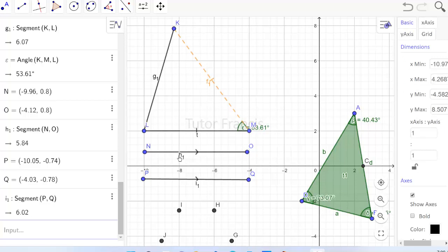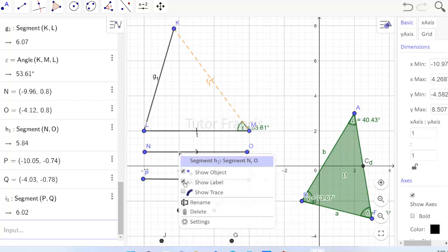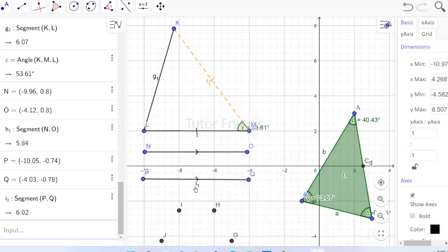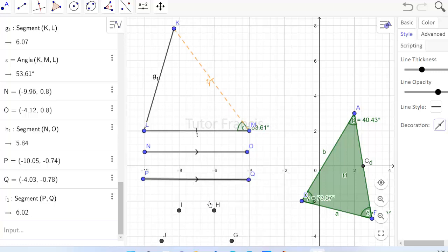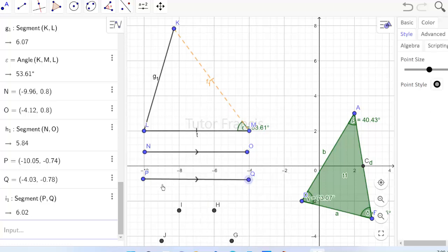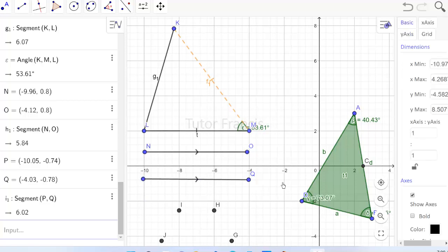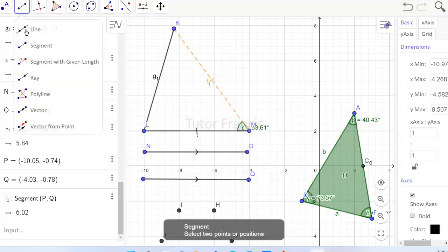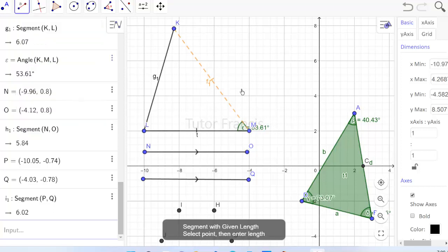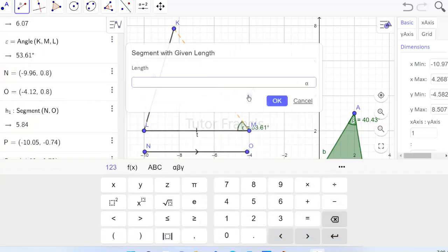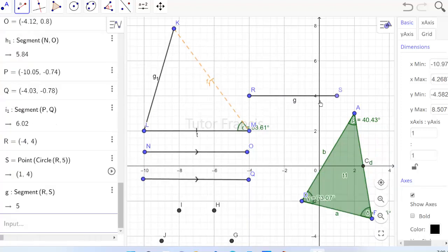If you don't want a label to show, right-click the object, click Label, and the label will be hidden. You can do the same for points — if you don't want the labeling, just click and it will go. If you want to draw a line segment with a specified length, select the initial point then type the length — for example, five units.